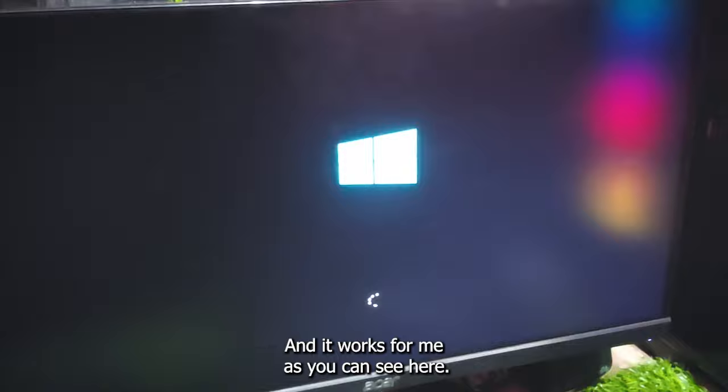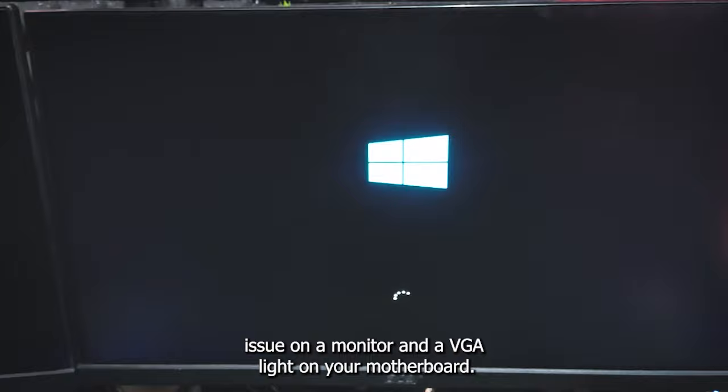So that's it for this tutorial on how to solve the no signal issue on your monitor and the BZL light on your motherboard. I hope this was helpful, and if you have any questions feel free to leave them down below. Thanks for watching — don't forget to like and subscribe. See you in the next one. Peace.